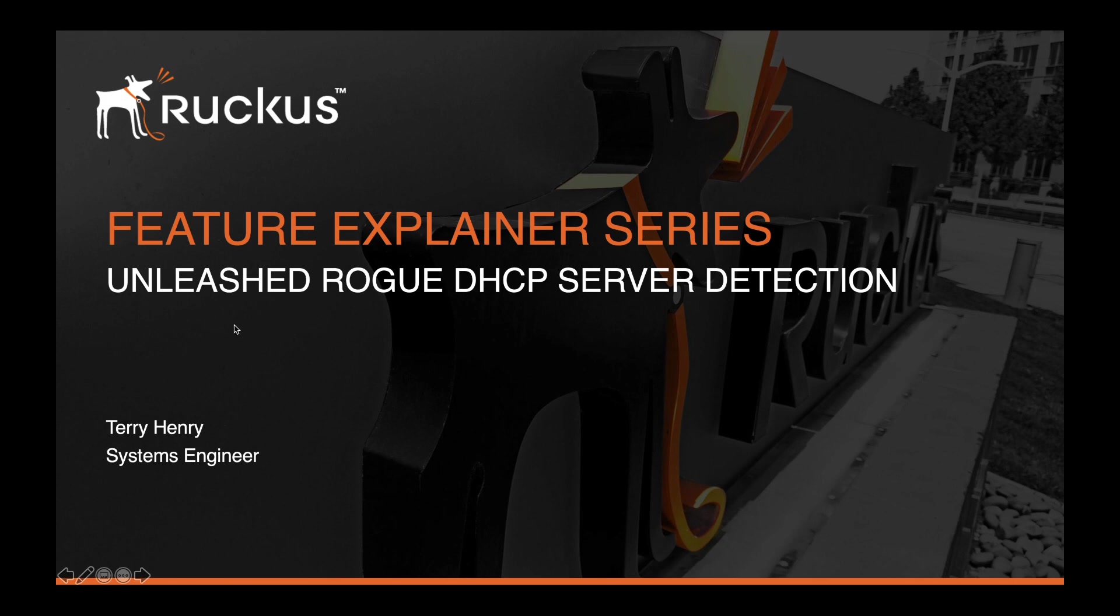Rogue DHCP servers are a big problem. If they're giving out addresses on the wrong subnet or the wrong gateway to cause a man-in-the-middle attack, there's multiple reasons why Rogue DHCP servers are one of the biggest threats you can face.